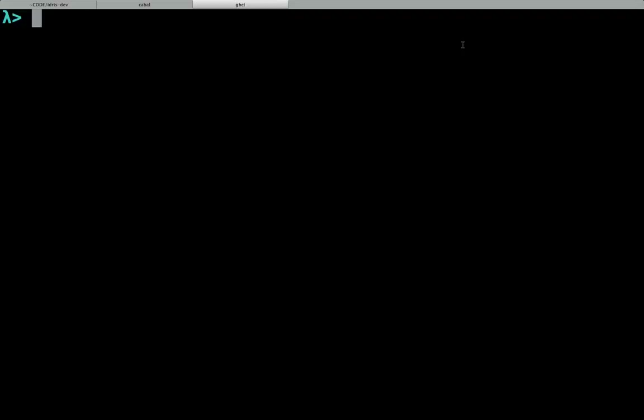Let's write a type-safe printf function. We'll learn what printf does by using some Haskell.